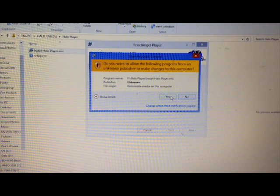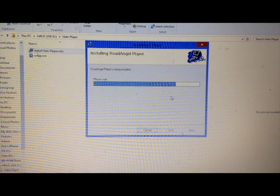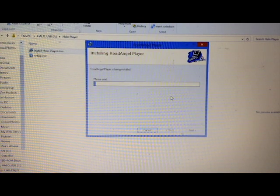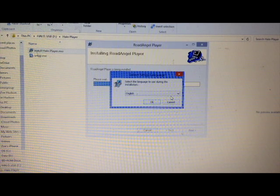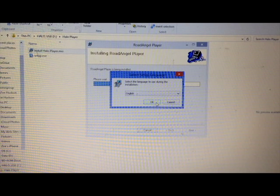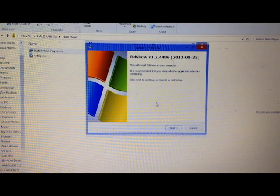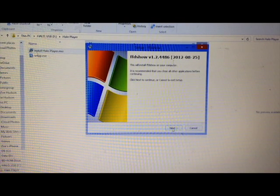Allow the software to install. Don't worry about that box if you get that. Select whichever language you speak, I'm assuming English.